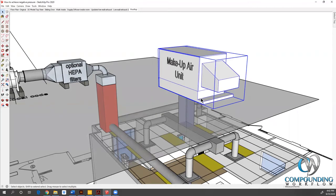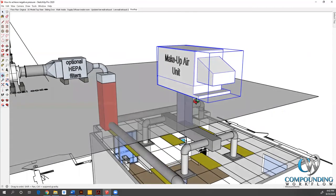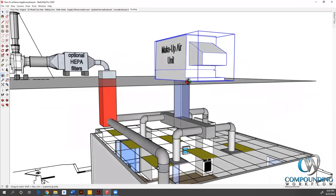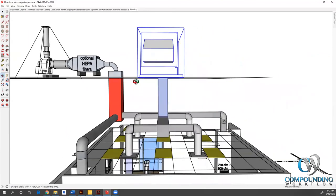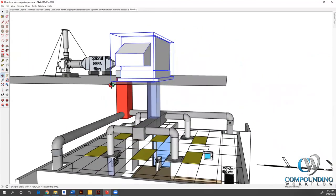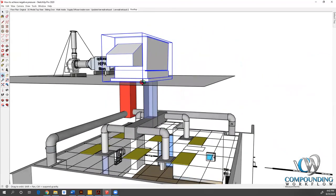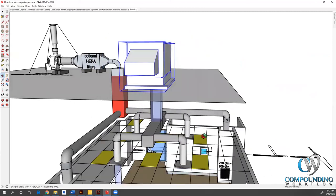I'm just going to rotate this around. You see, we supply in, we get our proper number of air changes. And then with those low wall exhausts, again, moving the air from the ceiling down to the floor and then ejecting it out.